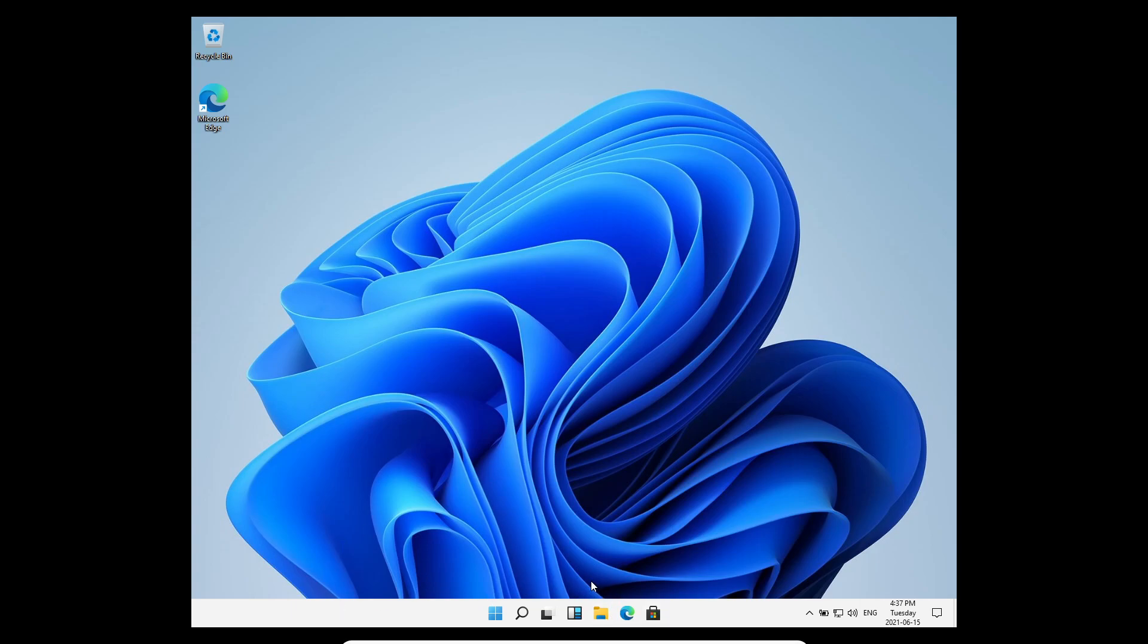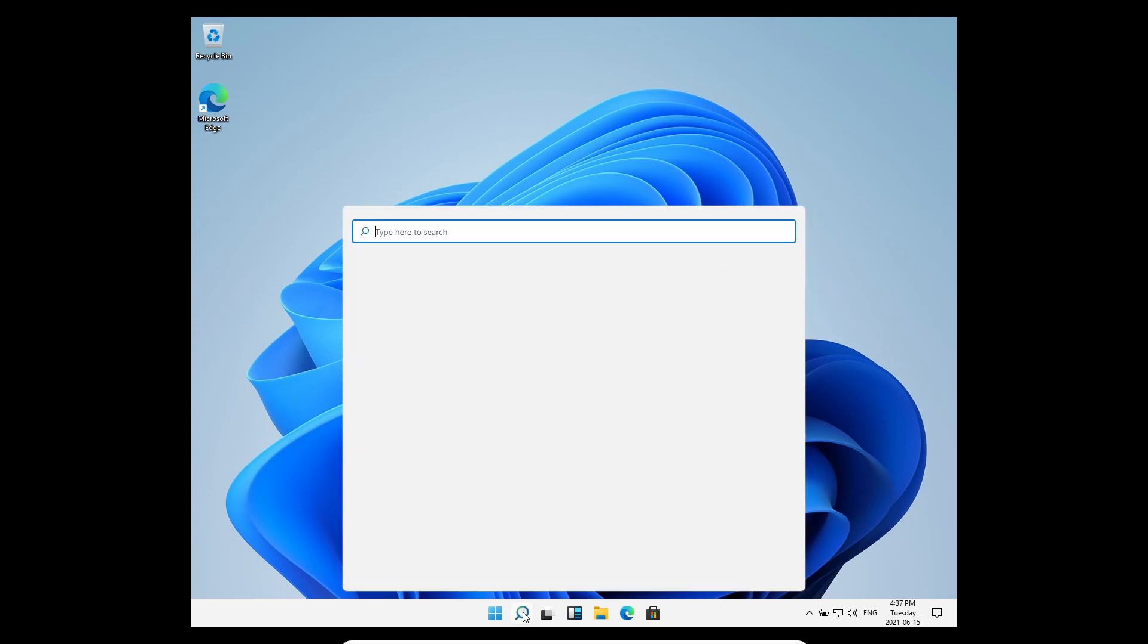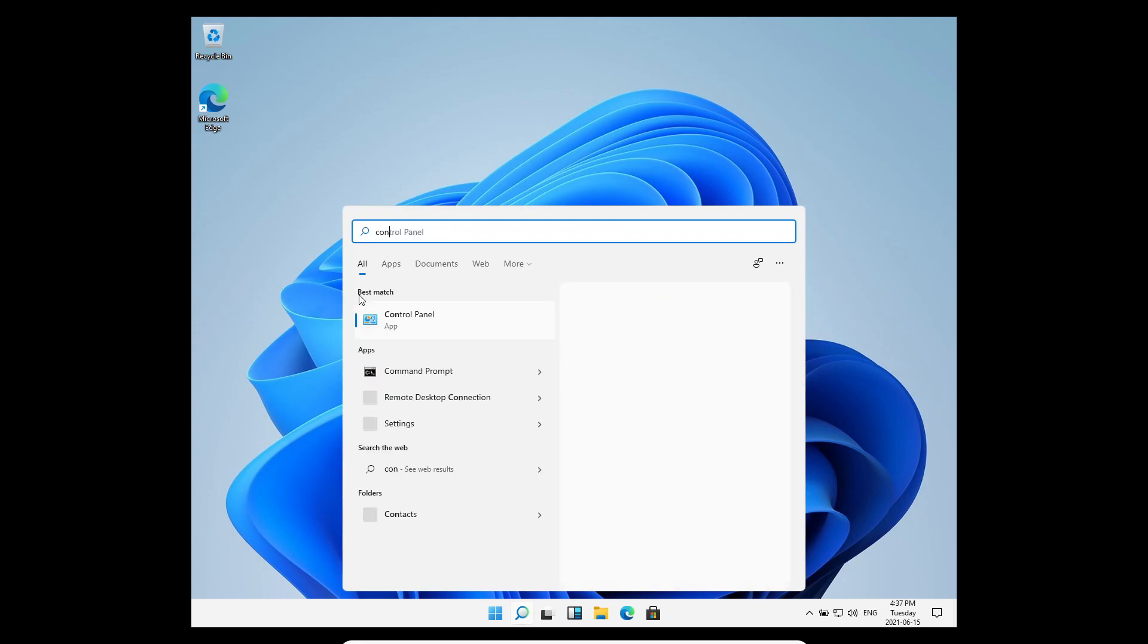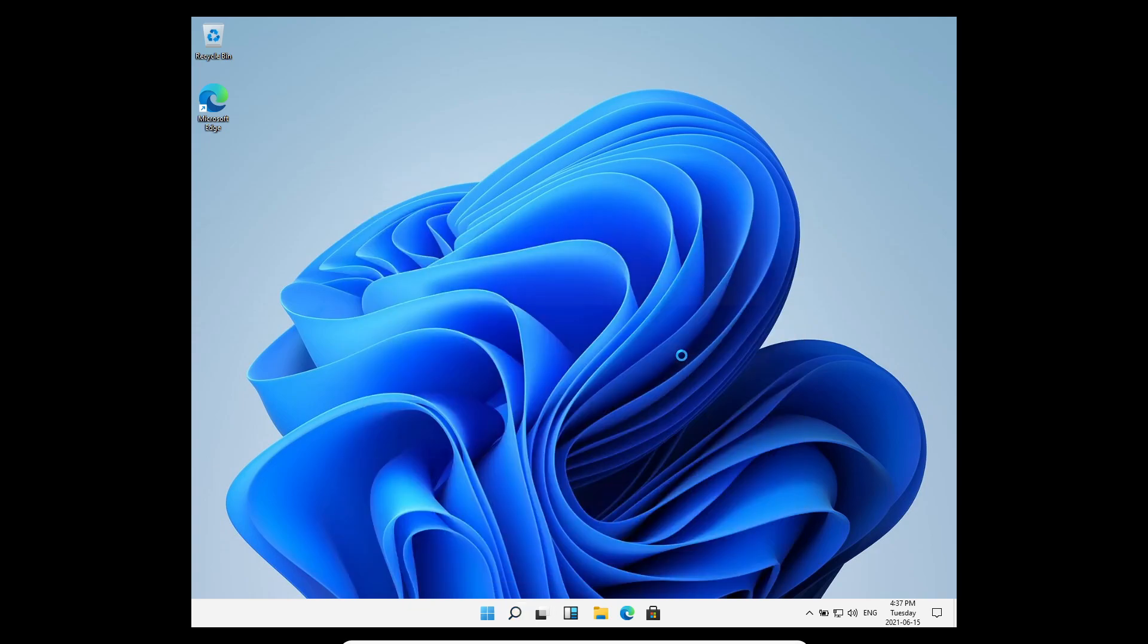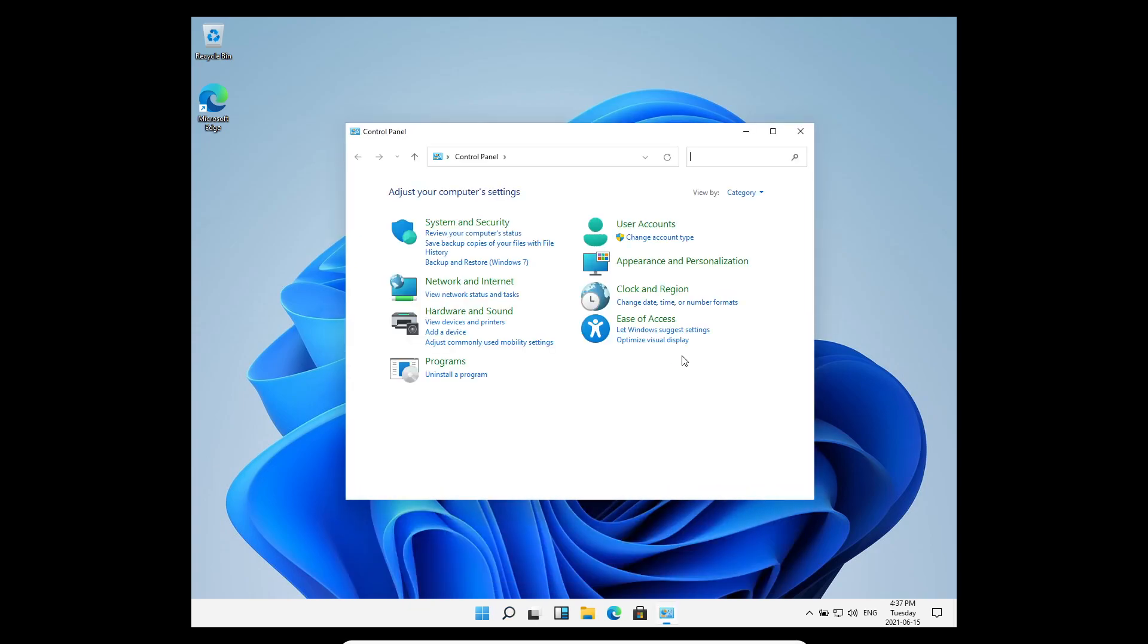Some people are asking me questions like is there a control panel. I mentioned it in another video, but there is definitely a control panel still in here. So if you go and search for it, you'll see that control panel exists right here. It's still there.